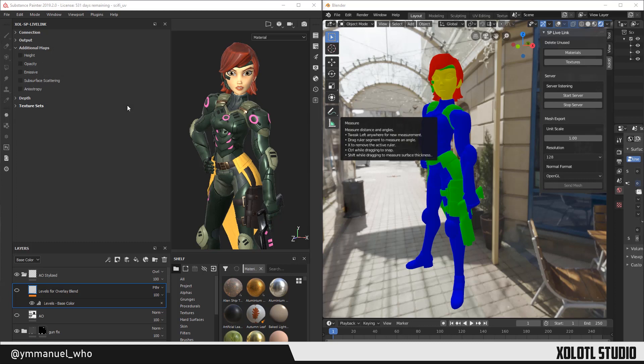Next we have the Additional Maps section. Here we have the option to add to the selected preset some extra maps that are not included by default: Height, Opacity, Emissive, Subsurface Scattering and Anisotropy. Unlike the maps included in the preset, these ones are not essential to define a PBR material. That is the reason they are optional.